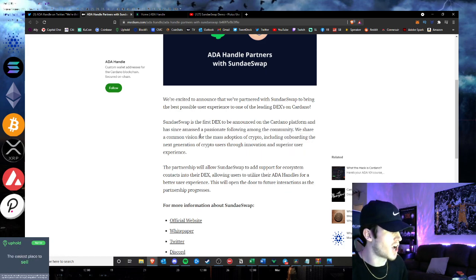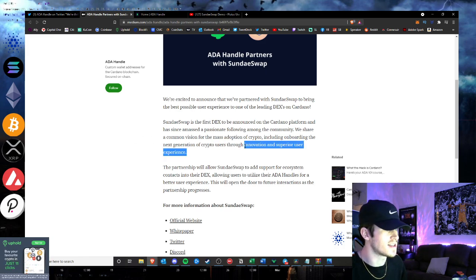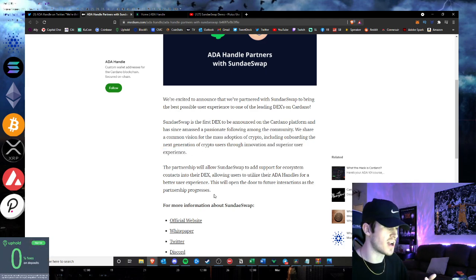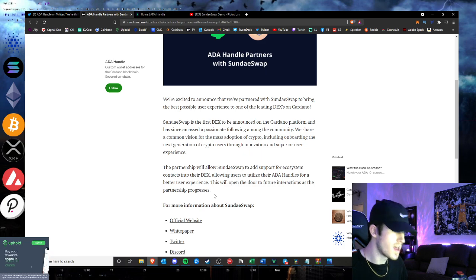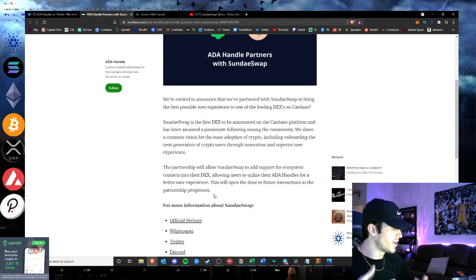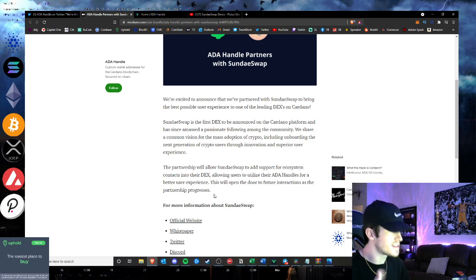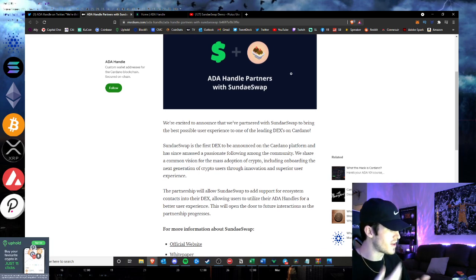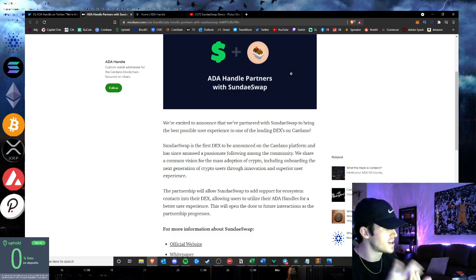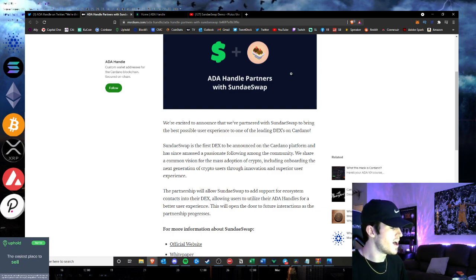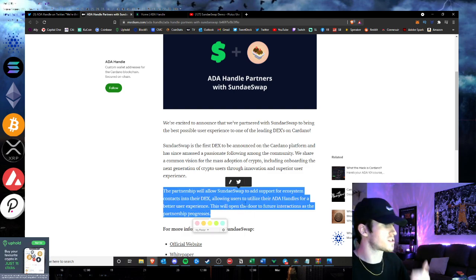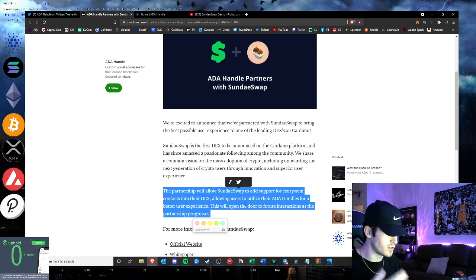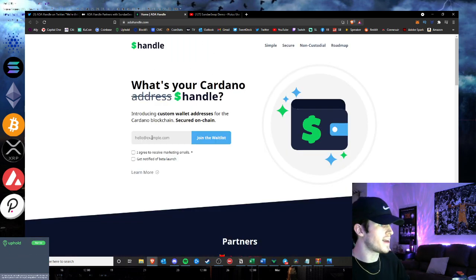And we share a common vision for the mass adoption of crypto, including the onboarding of the next generation of crypto users through innovation and superior user experience. And everyone knows the user experience that Cash App provides. You put the little cash tag and then the name. It's a name that you choose. Just like on Venmo, you have a username. So Ada Handle, like I said, it's a custom wallet address. You'll get to basically have a username instead of a long wallet address.